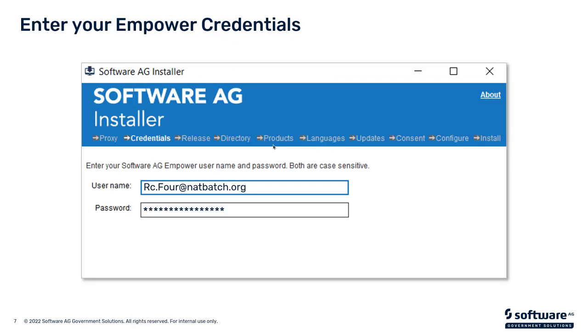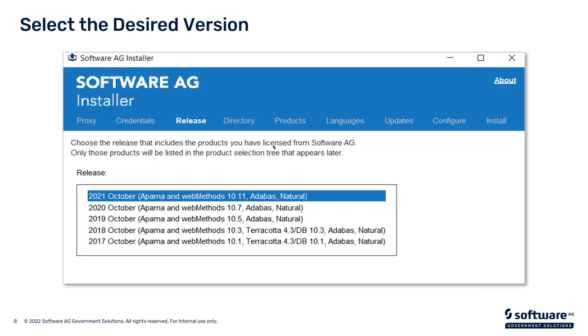Then you'll be prompted for a sign-in into Empower. On every account, there are a few people that are authorized to download software. Typically, it will be an admin, a DBA, some of those folks. Usually it will be one of those team members that has the ability to download and create images.